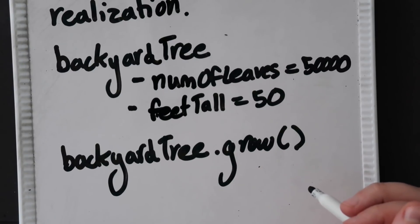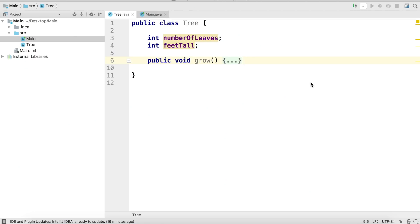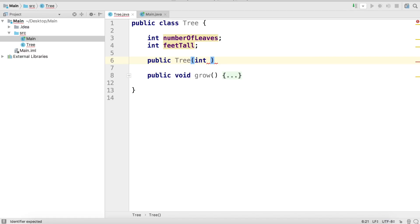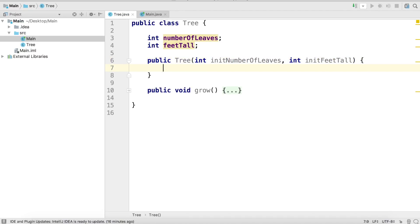Here we have a tree class in Java — it's a blueprint on what trees consist of and what kind of behavior they have. To create and initialize a tree I'll need to create a constructor, which is a special type of method that will allow me to instantiate objects and create tree instances. To create this constructor we're going to go public Tree, put in some parameters — both will be ints. The first parameter will be initNumberOfLeaves and the second will be initFeetTall, followed by curly braces. This is a constructor.